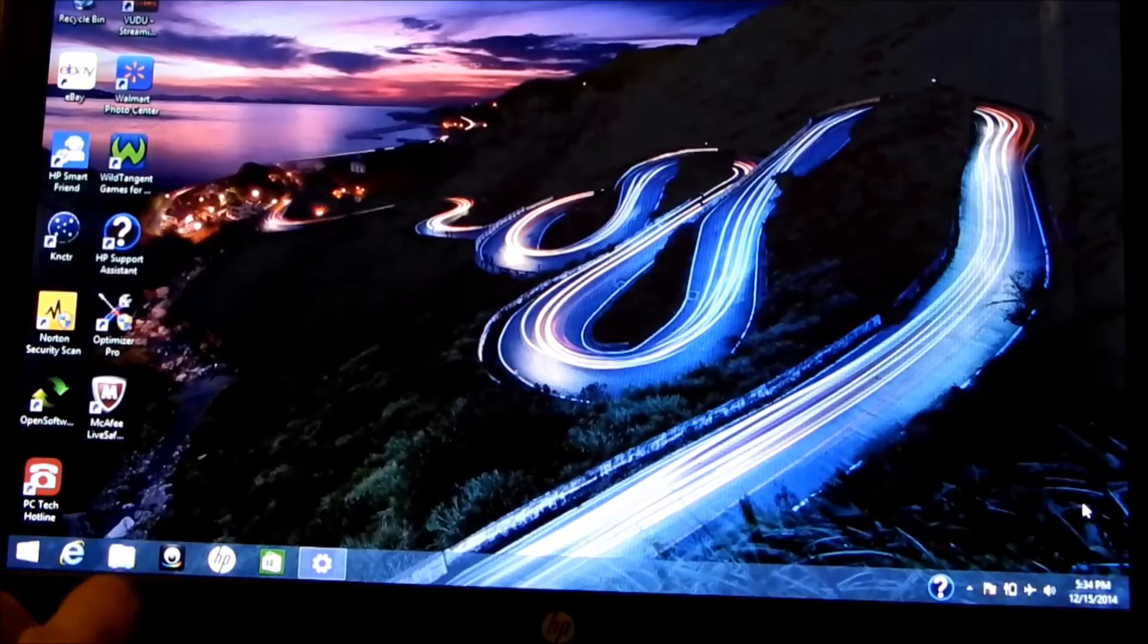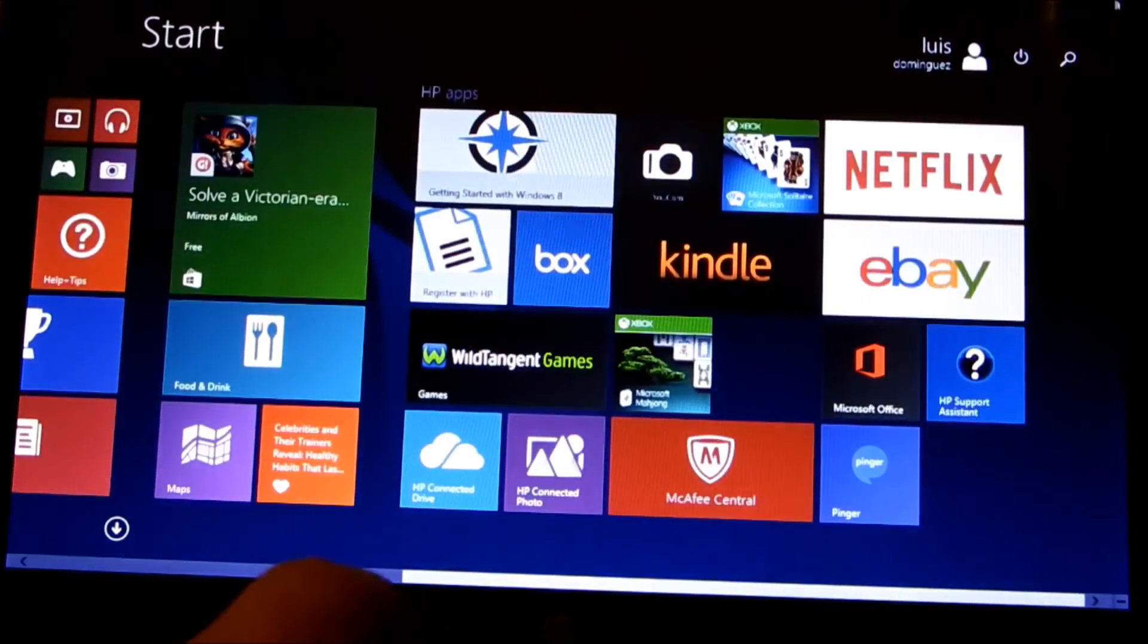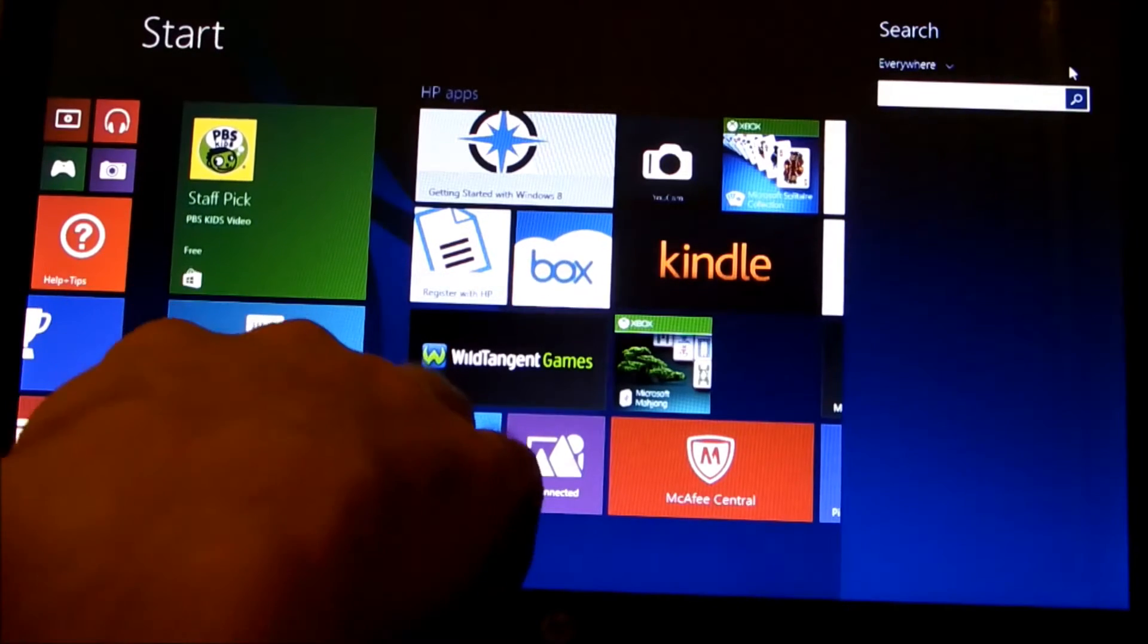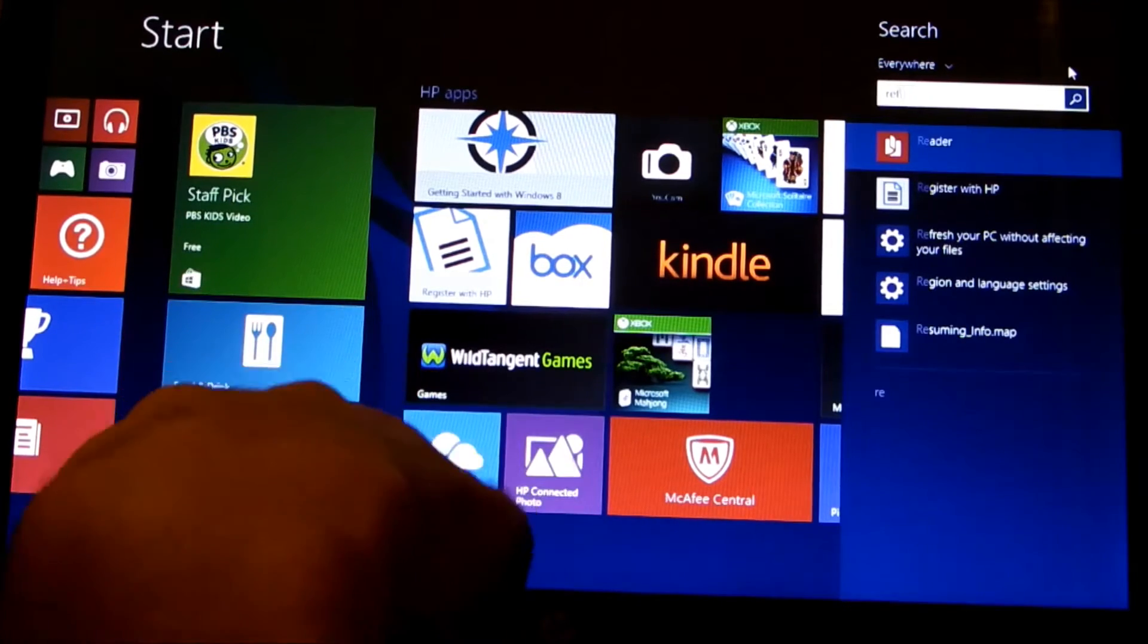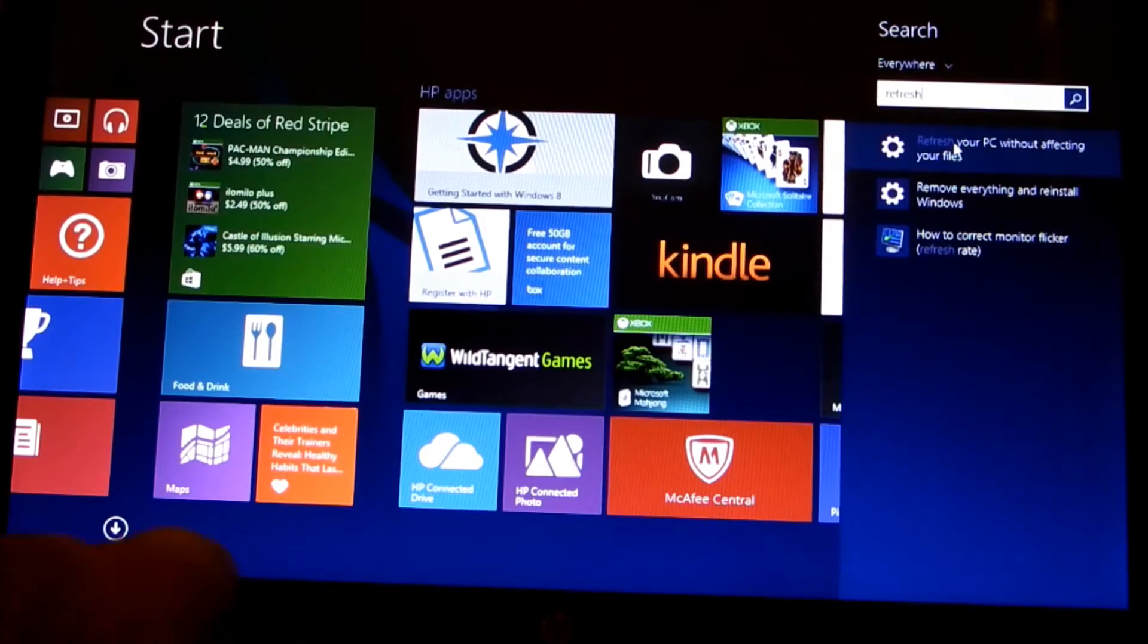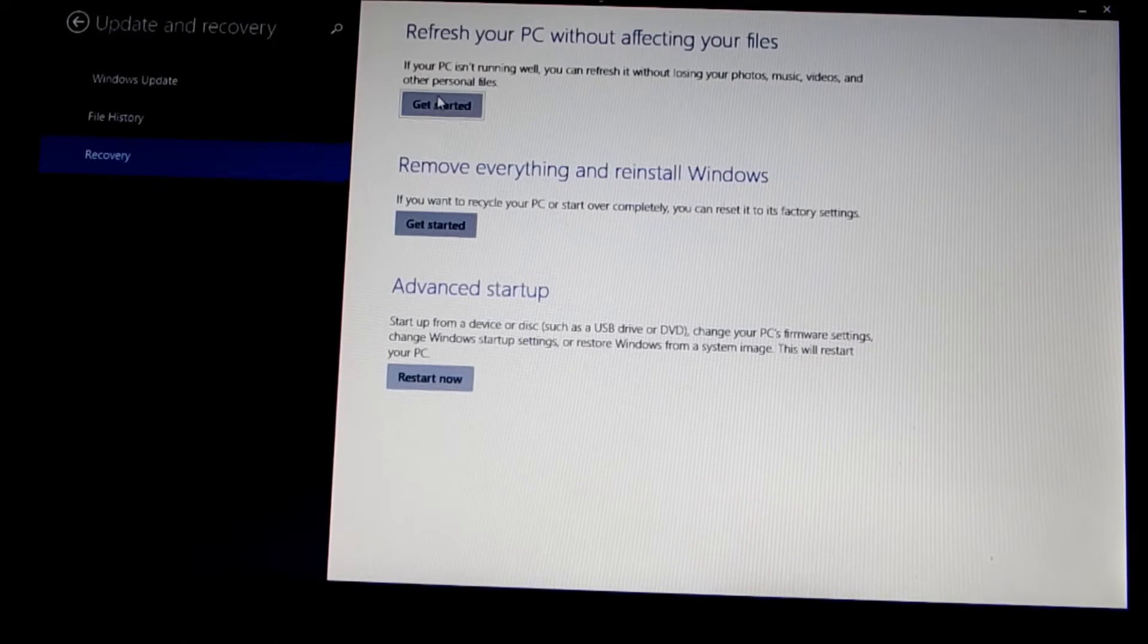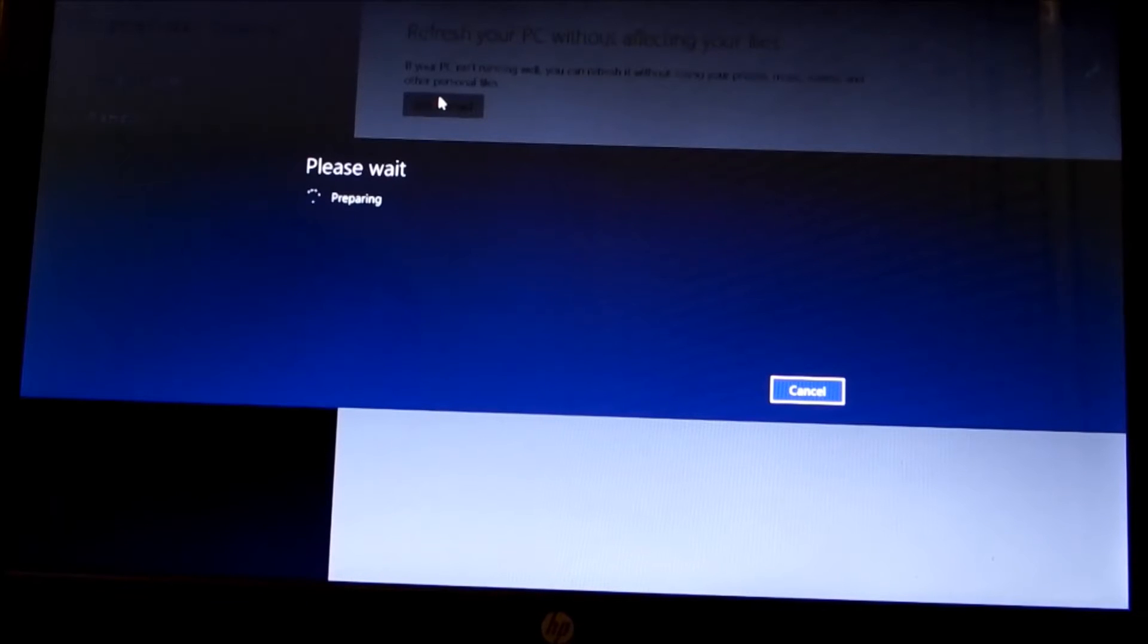You're going to start off by hitting the little Windows logo on the left corner of your desktop and go over to the right side of your screen. It says search. Type in 'refresh your computer without affecting your files.' Click get started. It does a little preparation.